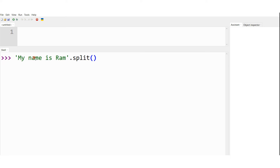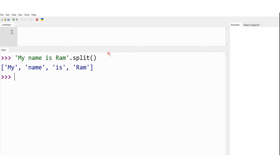Wherever it finds a space, it splits. After 'my' there is a space, so 'my' is the first element. Then it considers 'name', splits at the space. Then 'is', splits at the space. And finally 'ram'. If I press enter, I get: my, name, is, ram — these are the list elements. The input to split is a string, and the output of split is a list.